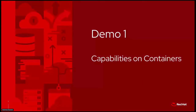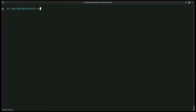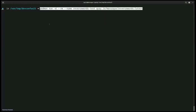Let's go to demo one: capabilities on containers. In this first demo we are going to see how we can run a container locally and get its thread capabilities. In order to do that I will be using Podman. As you can see, we are running Podman with this image, which has an application that listens on a given port. We will be using this image during the demos.